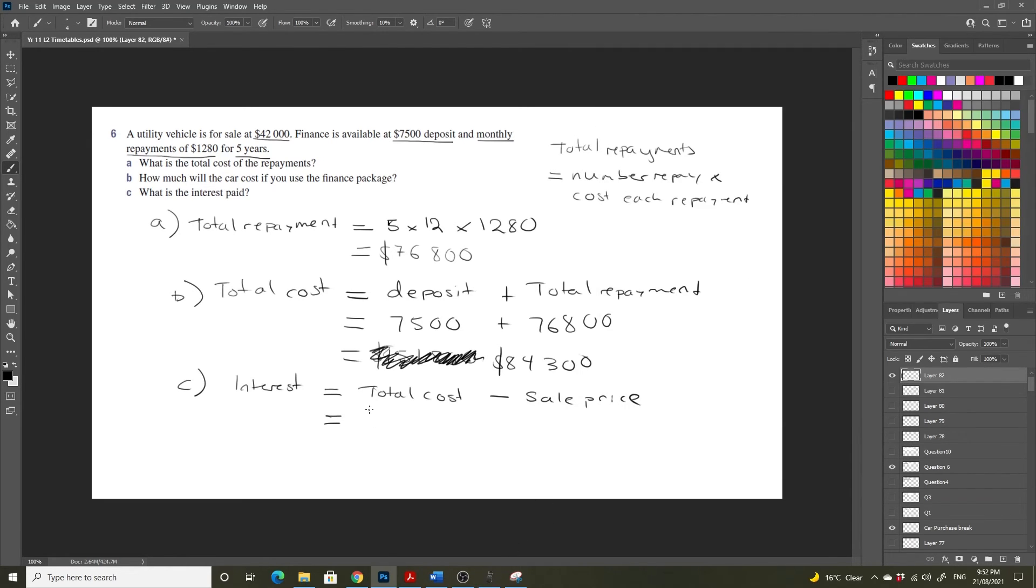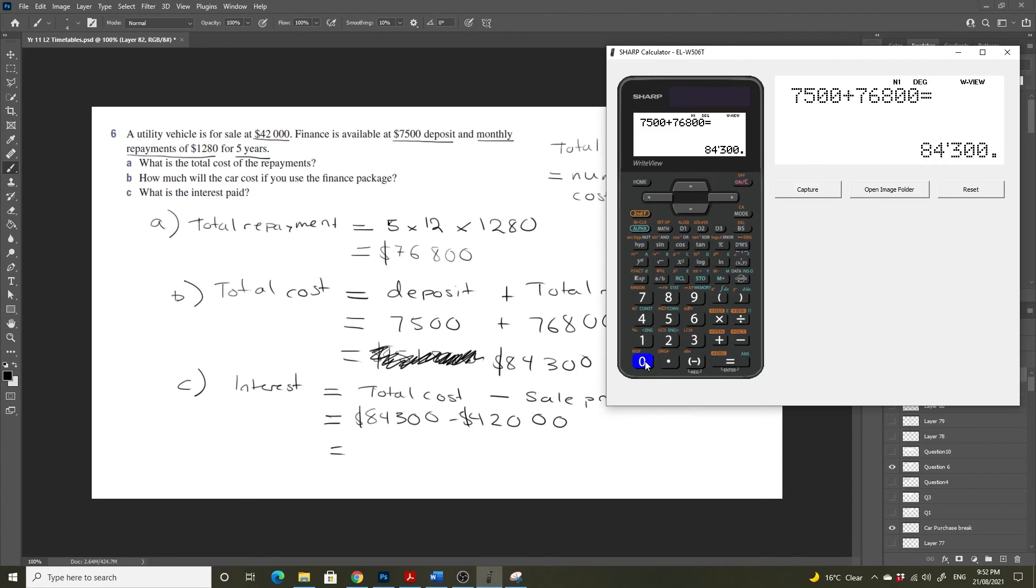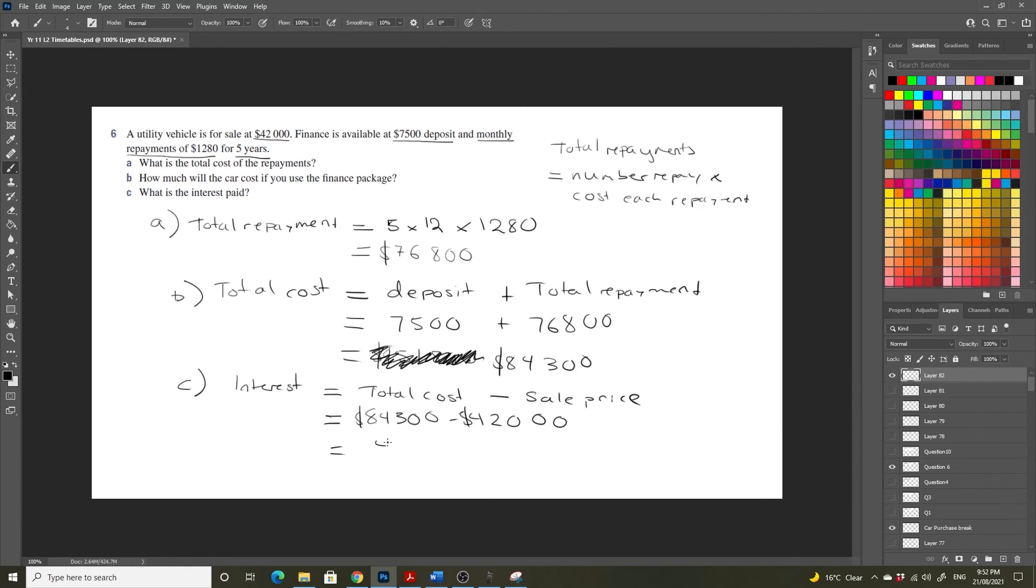So that's going to be equal to $84,300 minus $42,000, which equals $42,300. So our interest cost on buying this car is more than the cost of the car itself.